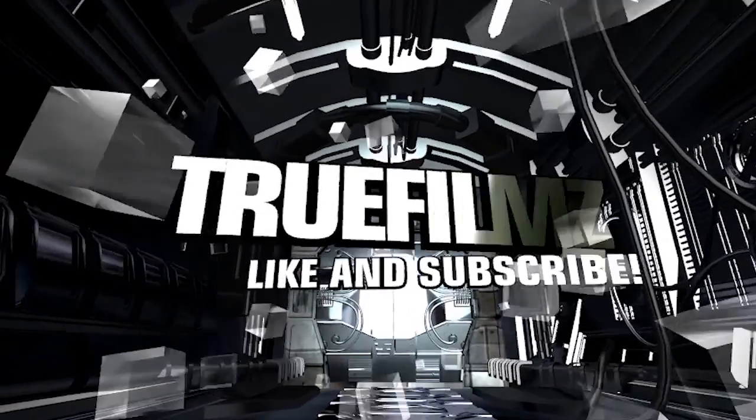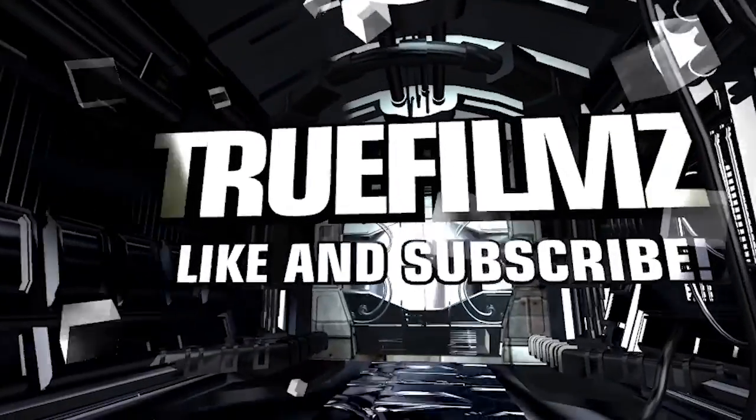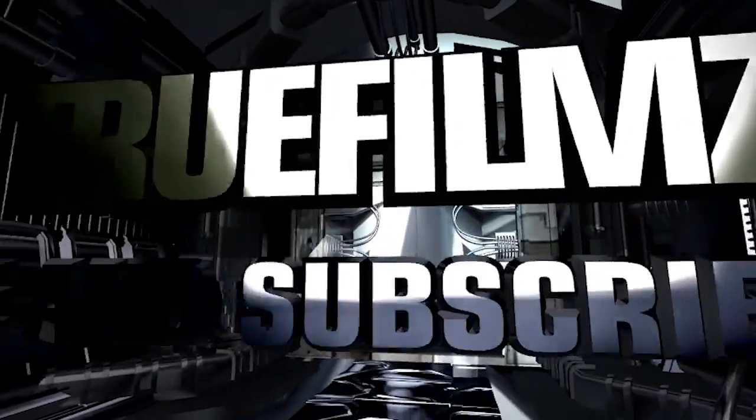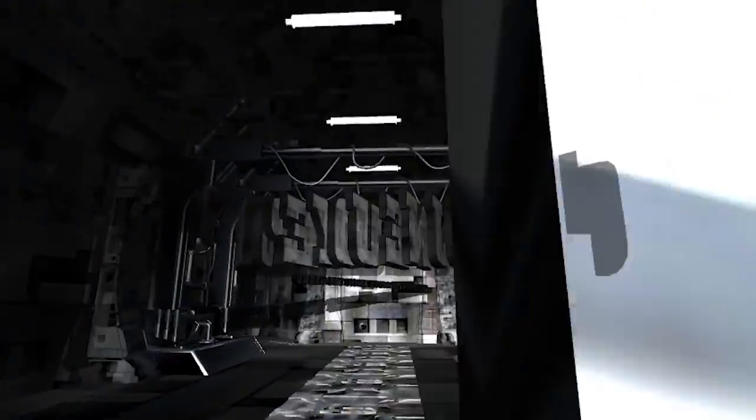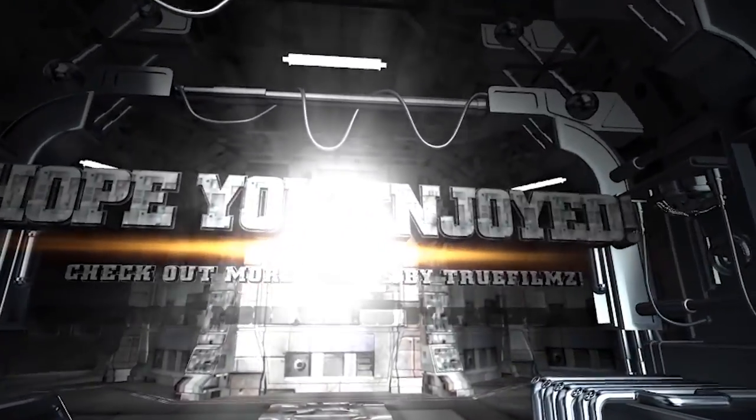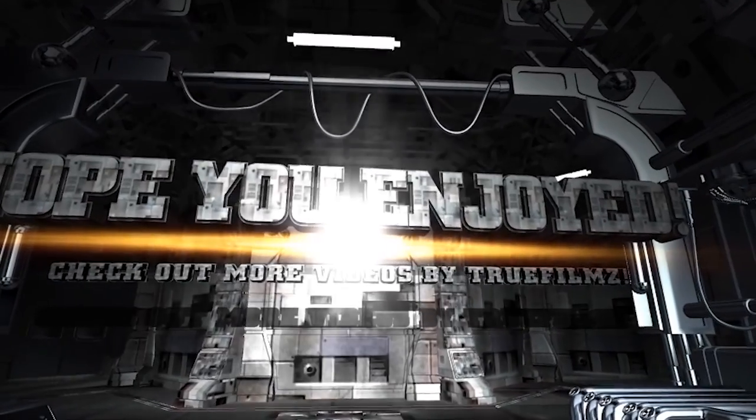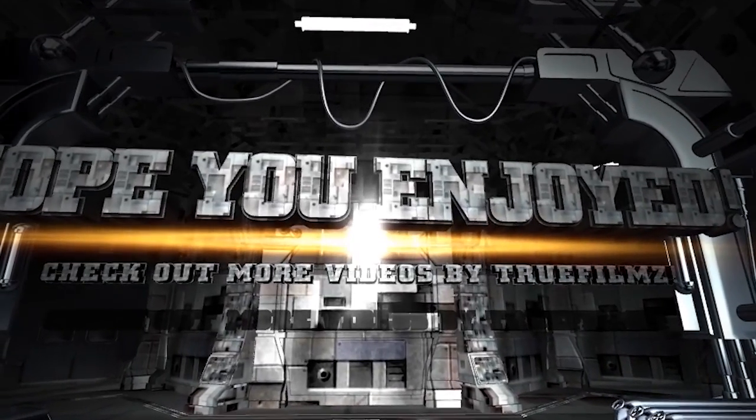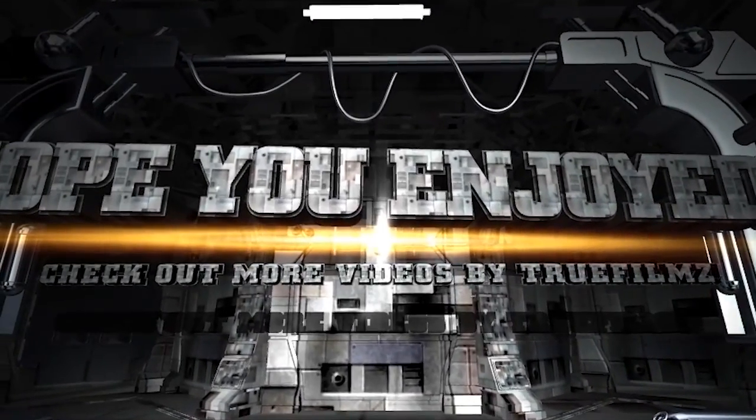What's going on true crew, appreciate you guys checking out this video. Make sure before you get out of here to smack that like button, and I will see you guys at the next live stream or video. Peace.